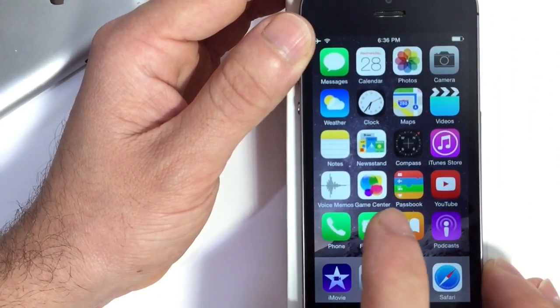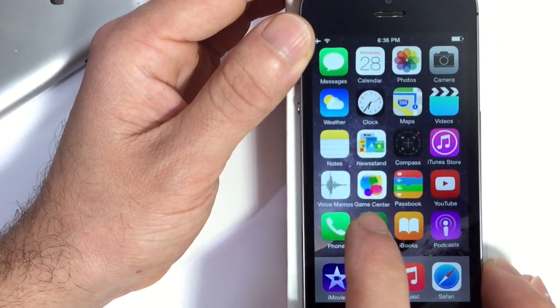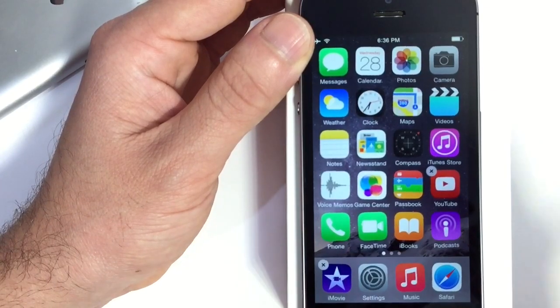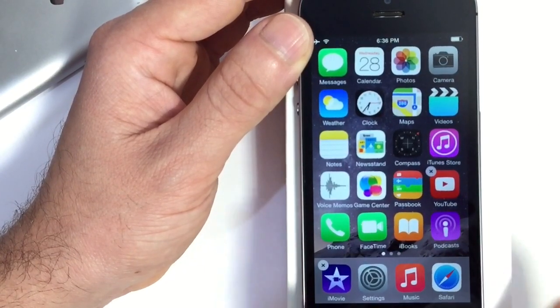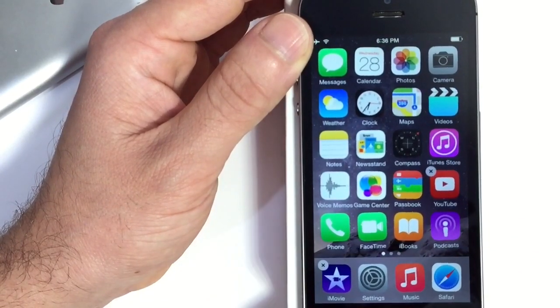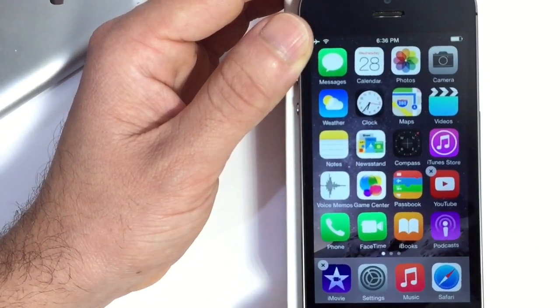Now normally obviously you can't do this. Once you tap and hold to remove an application you can only delete applications that are from the App Store, not the native applications on the iPhone.